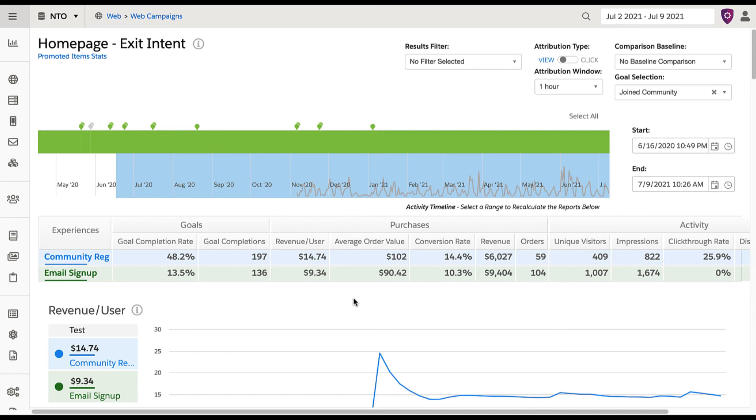Taking this into consideration, a next step could be to try a separate campaign with two different community registration experiences, changing up styling or verbiage to see which one performs better. Remember, even when you see impressive results, take that as an opportunity to optimize rather than set and forget.